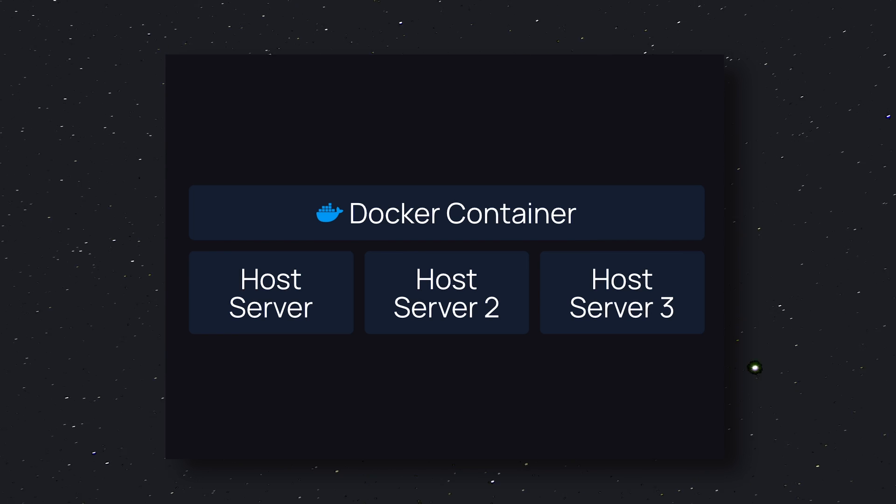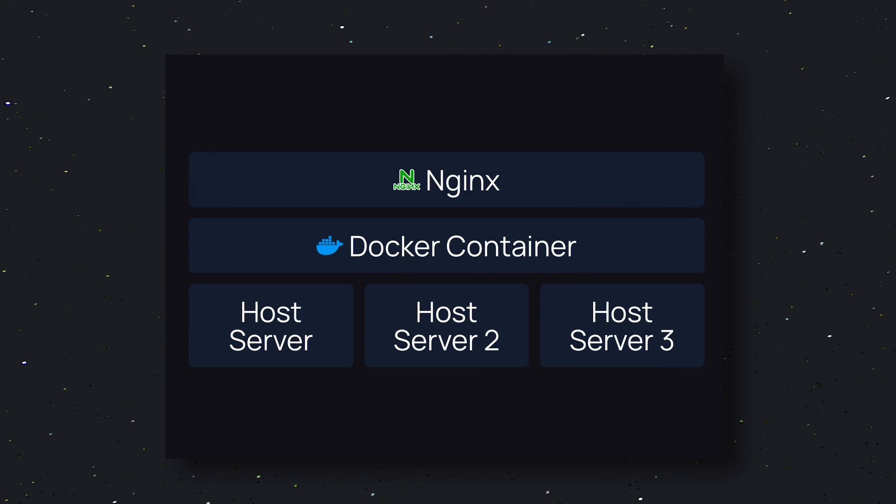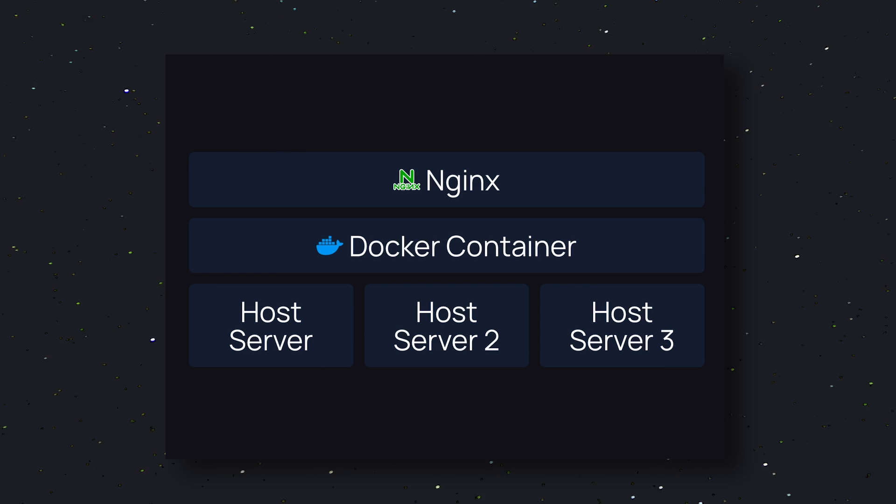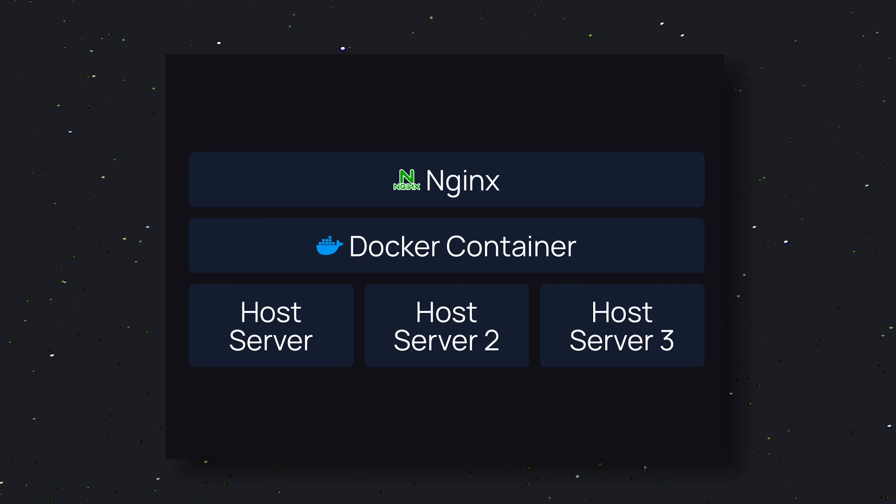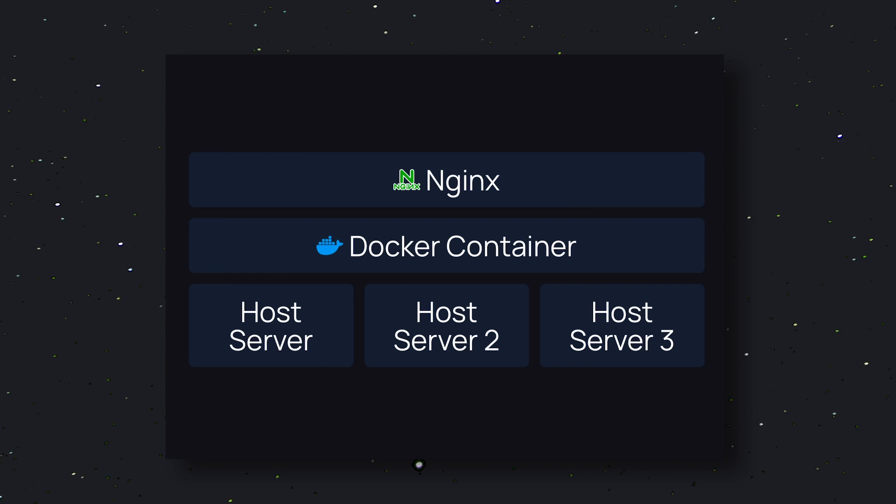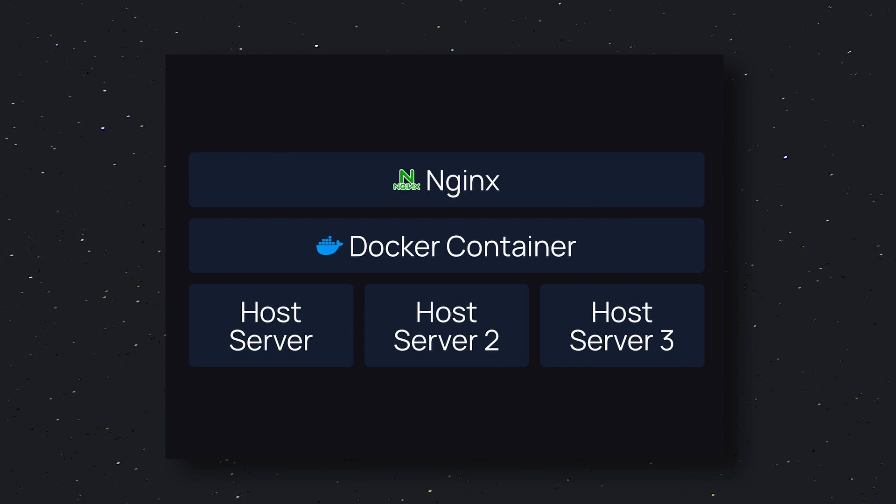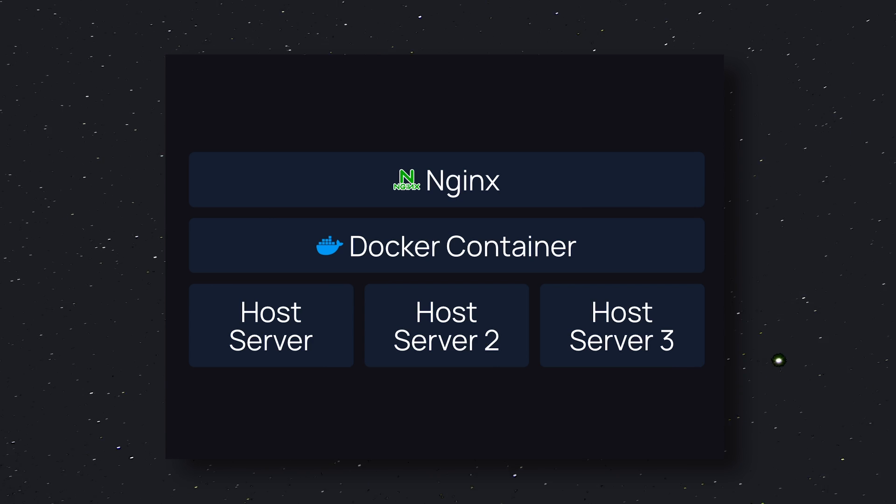The next thing in CapRover's stack is Nginx. Nginx is a popular web server that acts as a reverse proxy. It sits between your application and the outside world, and it's responsible for routing incoming requests to the correct container.